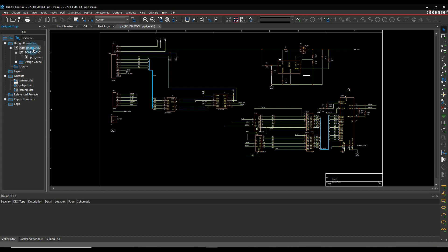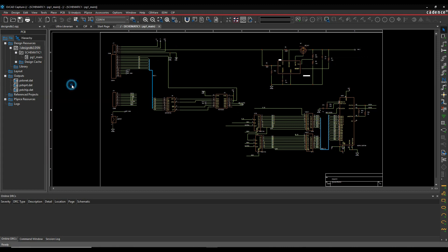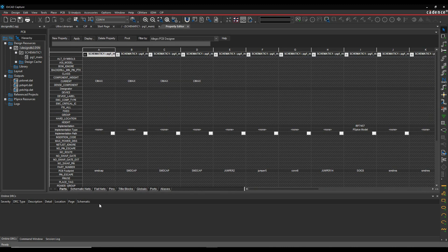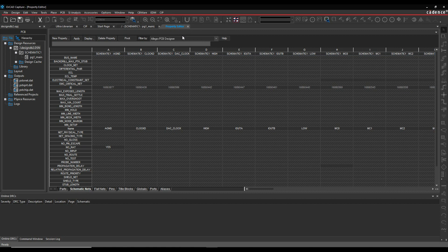So if we have a quick look at this design first, we'll just do an edit object properties. We'll look at the schematic nets. You can see, let's just go to the current properties.